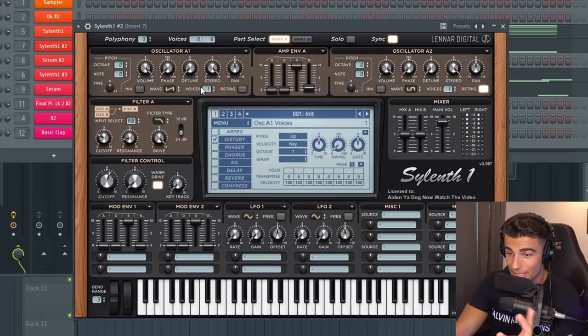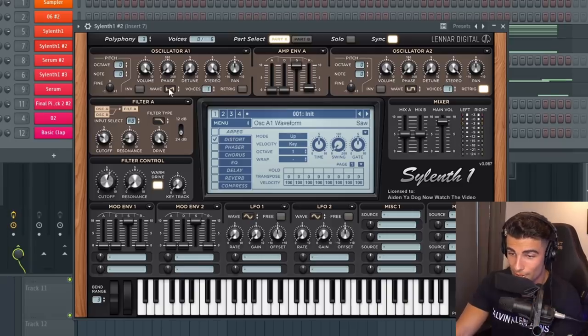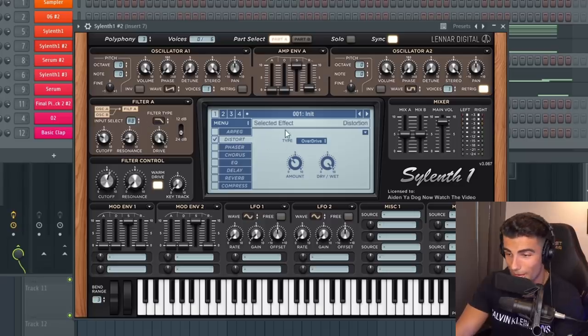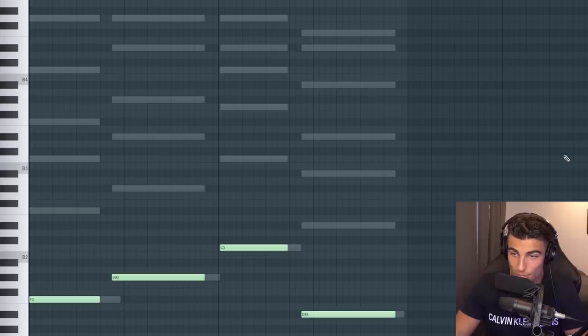You can make this on Sylenth as well. We're using a saw wave table and a square wave table. Then we're adding a low pass filter. Then go to your effects and add overdrive distortion. So both of them together.